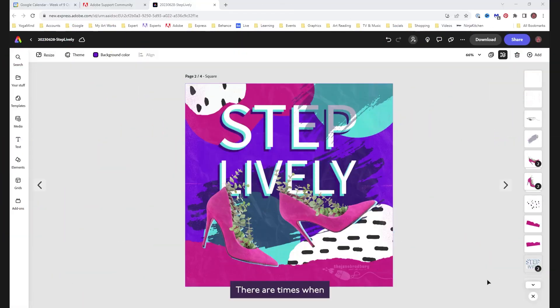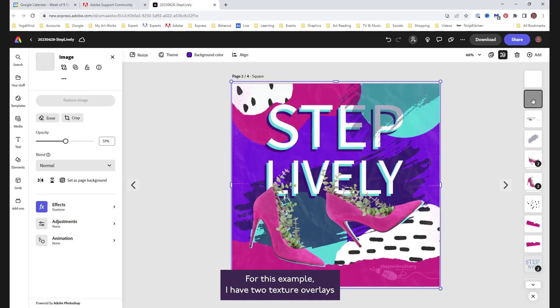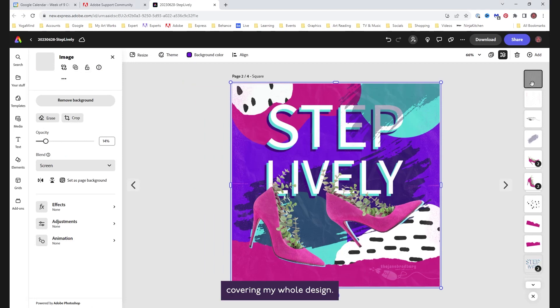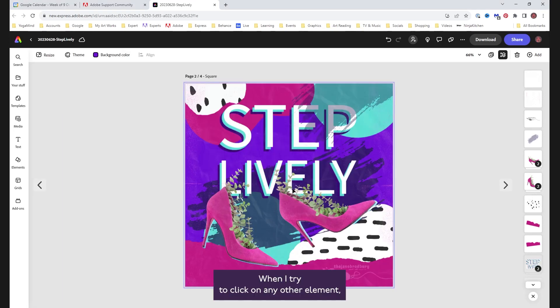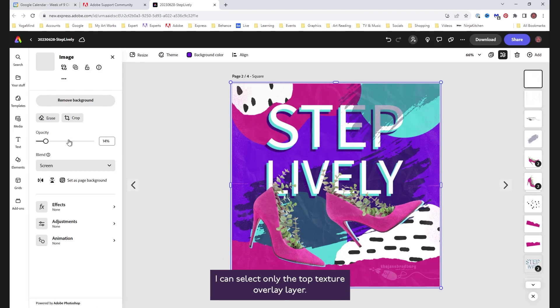There are times when selecting layers gets really awkward. For this example, I have two texture overlays covering my whole design. When I try to click on any other element, I can select only the top texture overlay layer.